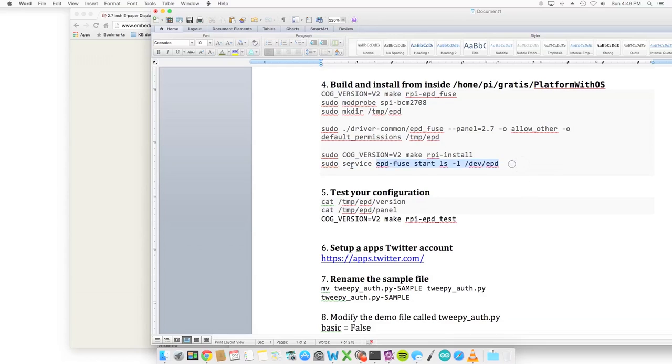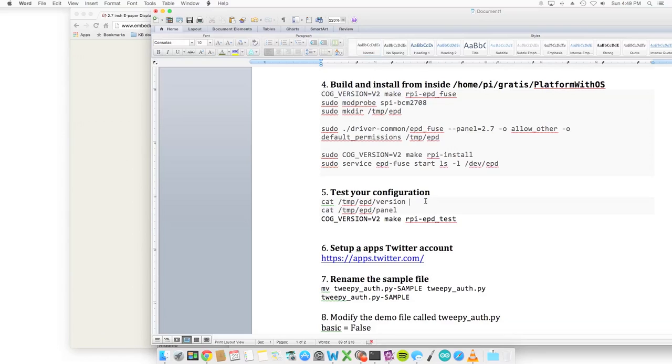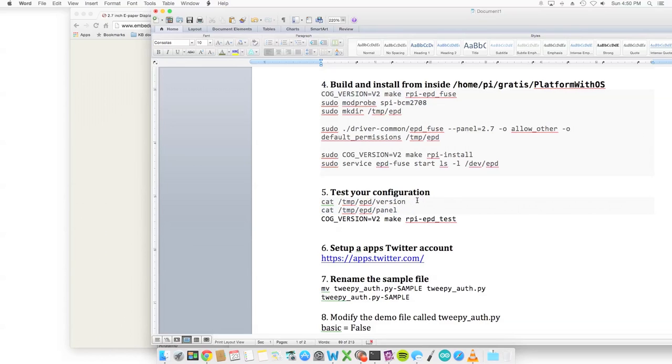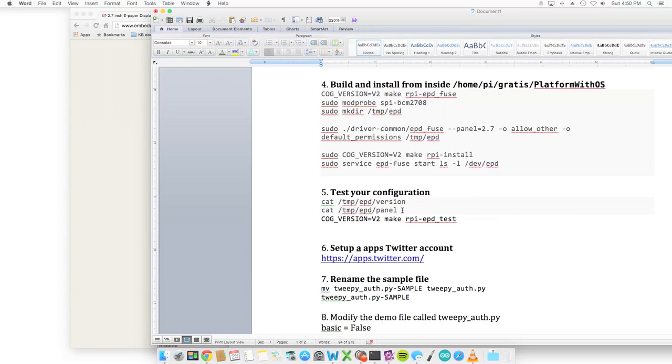Step five is going to be testing your configuration. This is only going to be for a test. After the driver has been put in place and the service is started, you should be able to do these commands. If you can't, I still expect you to move forward until you cannot run a Python file and it's not functional. Do all your steps first. If this works right out of the bat, great, but continue on.